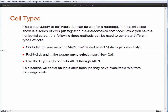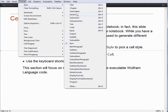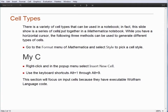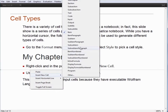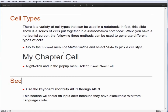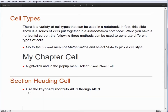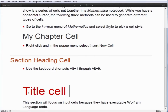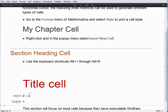Starting always with this horizontal cursor, you can go up to the Format menu of Mathematica, select Style, and enter the style you want — so now you can have a chapter cell. Another option is to right-click and use the Insert New Cell option to pick the cell type you want, such as a section heading. Finally, a number of cell types are mapped to keyboard shortcuts Alt-1 through Alt-9. Alt-1 is always a title cell, and Alt-9 is always input.